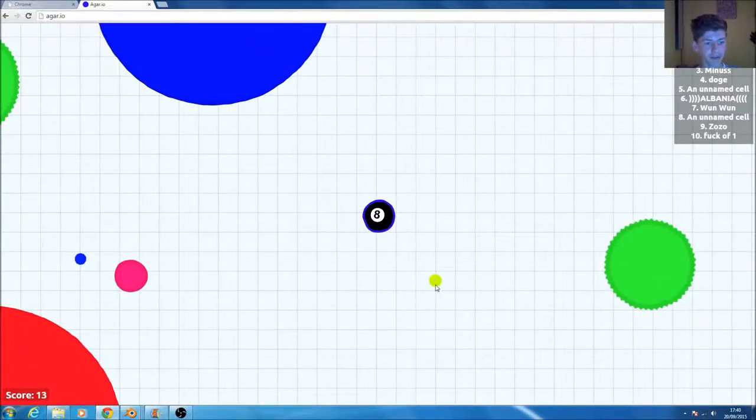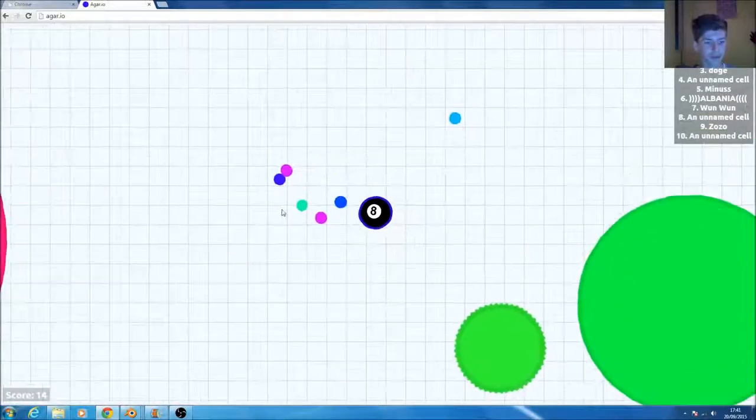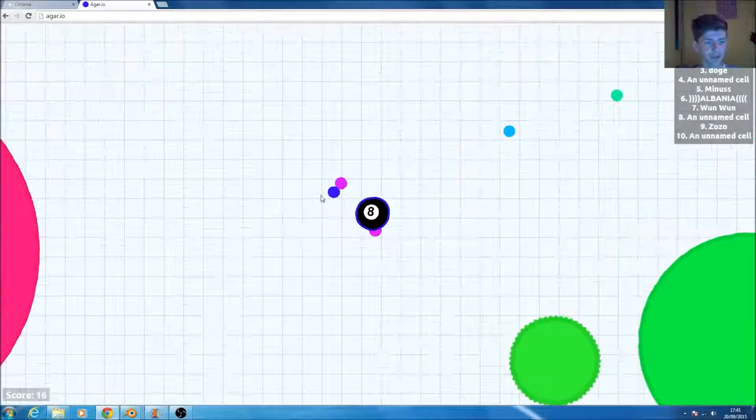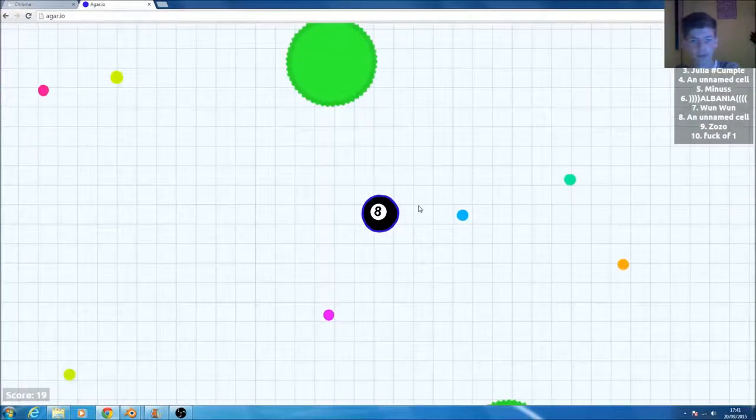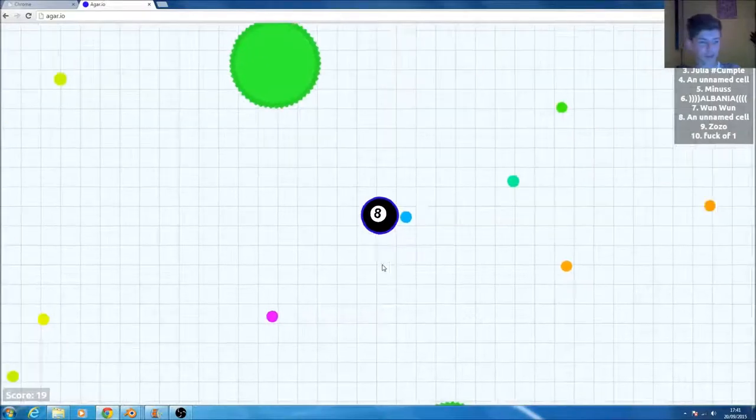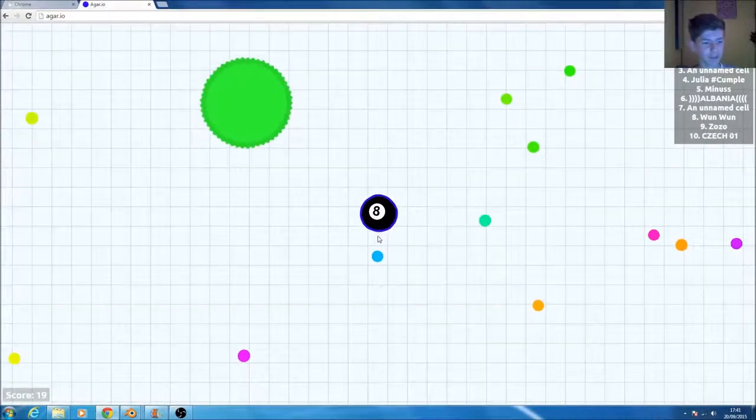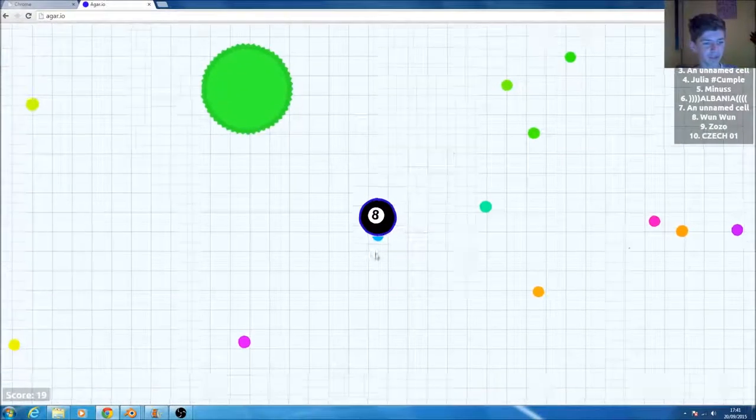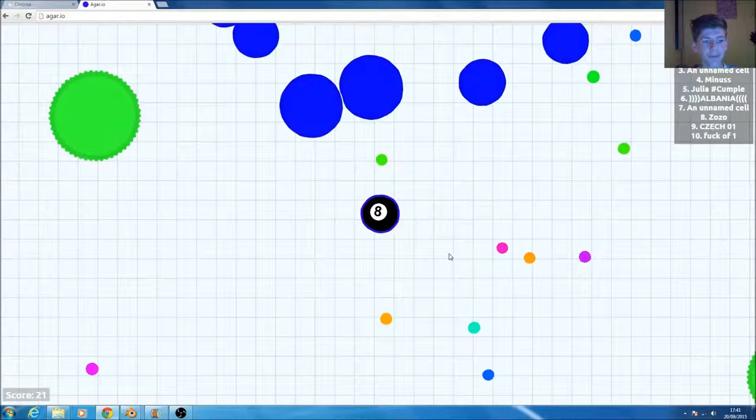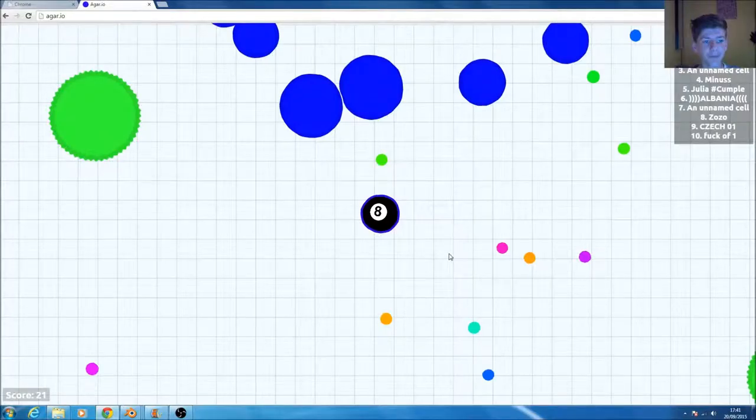And once you're big enough, you can start eating people and you have to get up to the... Why did I just point to the screen? You're not going to see my finger. You try and get to the top of the leaderboard over here.